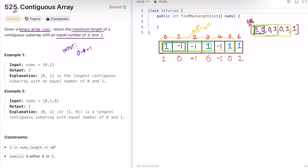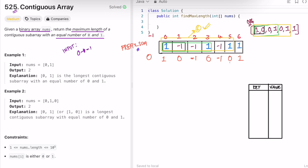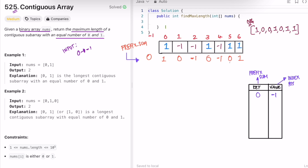The prefix sum starts at zero, which we treat as occurring at index minus one. We're finding the distance between two occurrences of the same prefix sum value, which gives us a valid subarray. We need to store these prefix sum values in a hashmap so we can compare with previously seen values. So we create a hashmap where the key is the prefix sum and the value is the index where that prefix sum first occurred. We initialize it by putting zero mapped to index minus one.